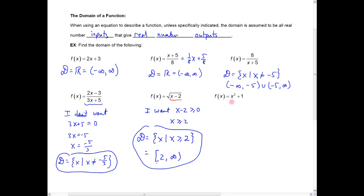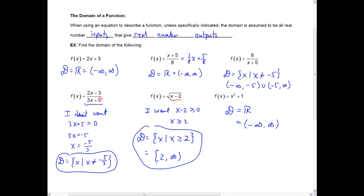One last one: x squared plus one. Here I'm not dividing by anything that has an x in it, and I'm not taking square roots. So in this case, the domain is all real numbers, or the interval from minus infinity to infinity — I can plug anything I want into that. There's no issue. So the only problems are where you have square roots or where you have division by something that might make the denominator equal to zero.